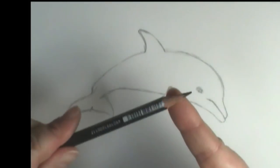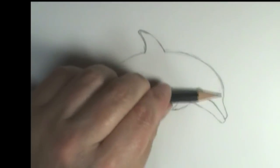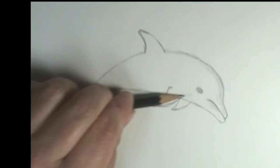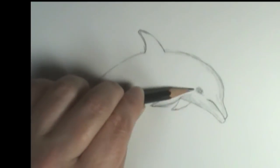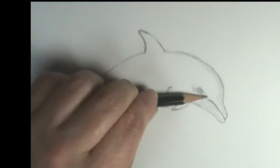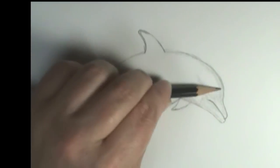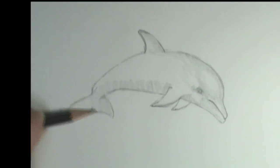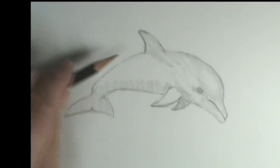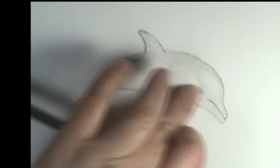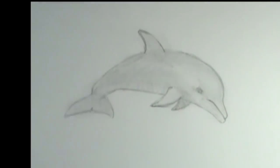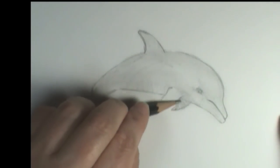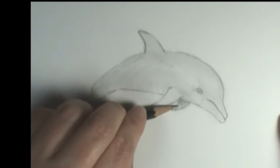Now if I take my pencil and I kind of use the side of it and push down on here, I can get a really nice shading effect. So I can begin adding some nice texture and value to the dolphin.